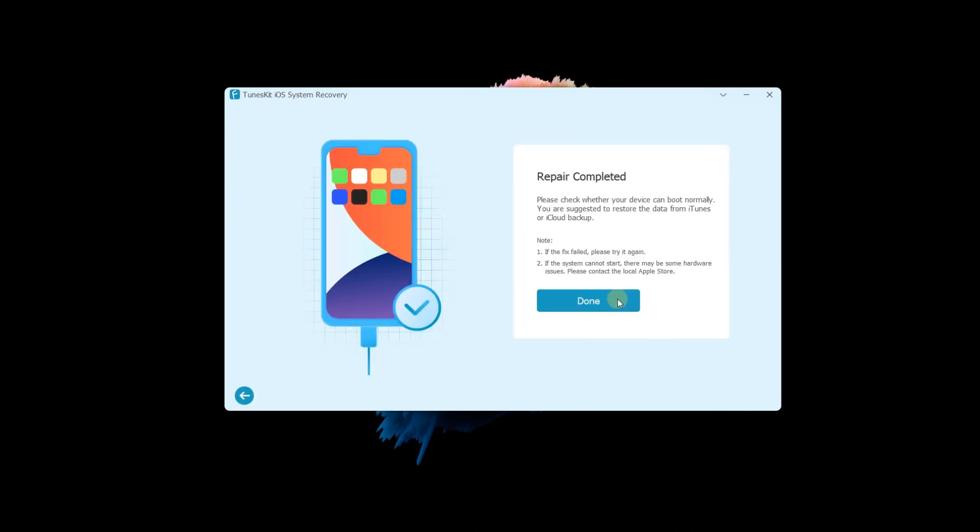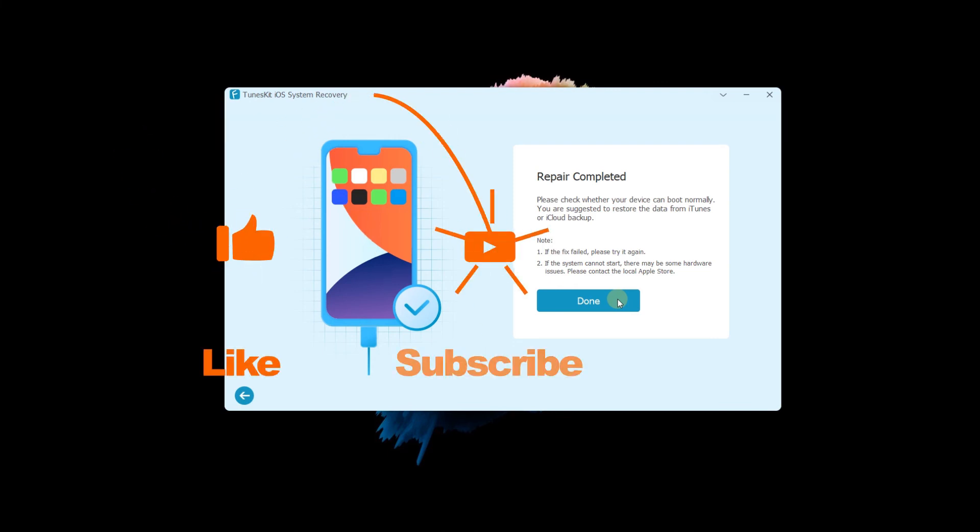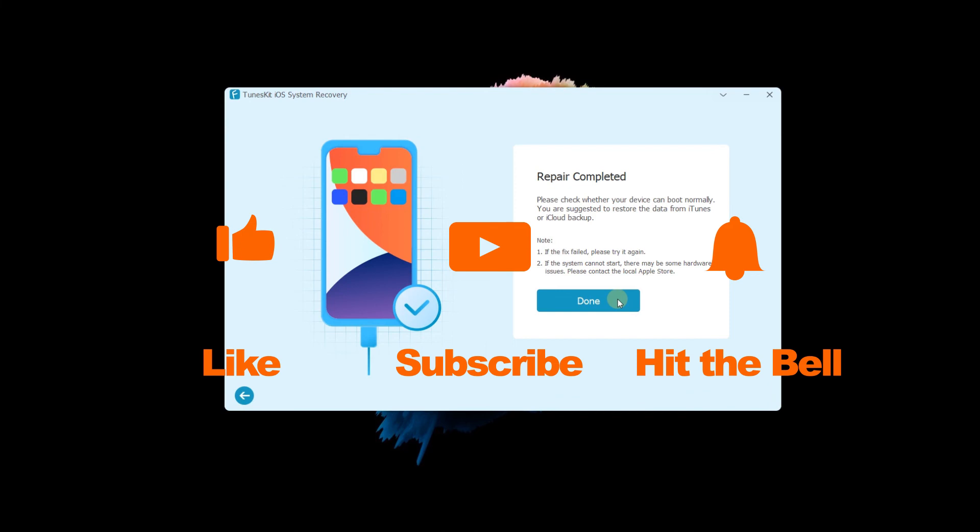That's it for today's video tutorial. If you found this video helpful, don't forget to like, subscribe and ring the bell. Let us know what tutorials you'd like to see next in the comments below. Thanks for watching! See you next time!